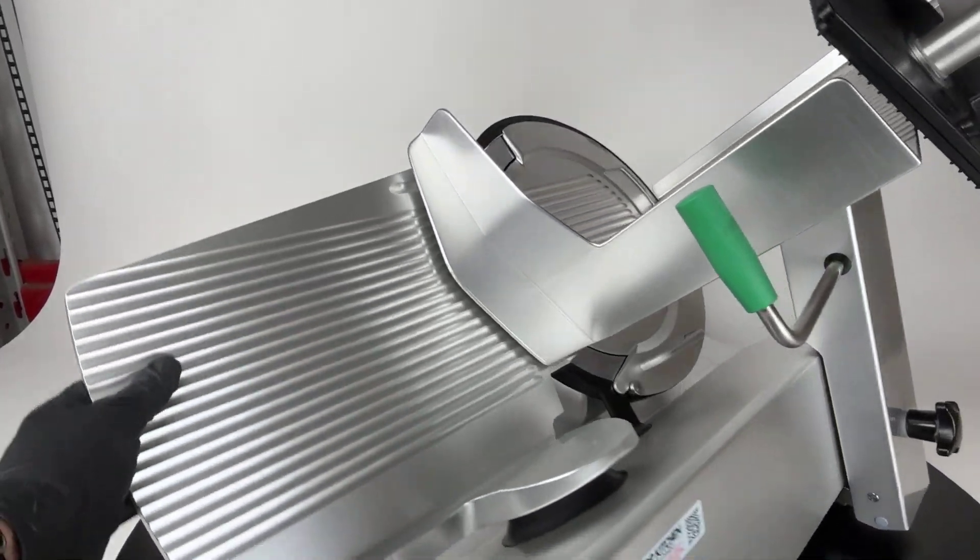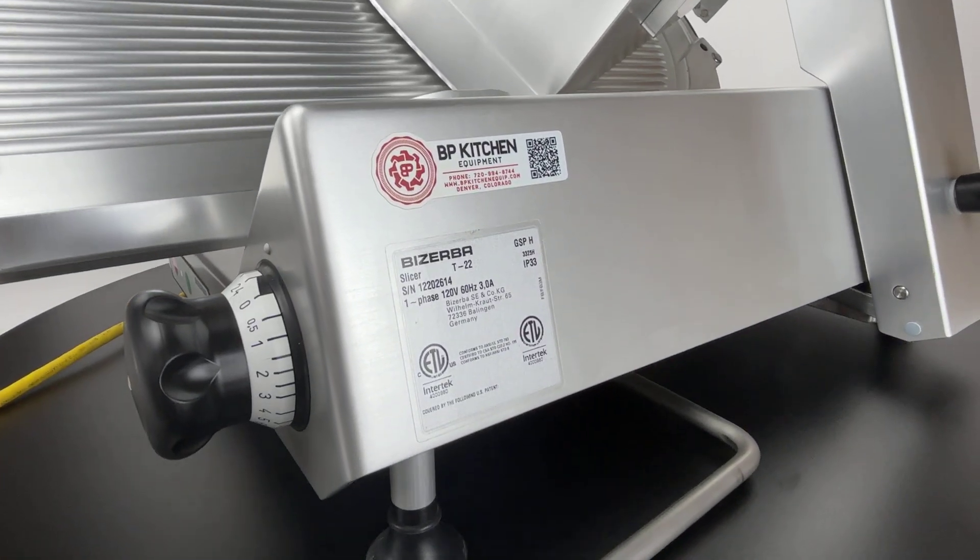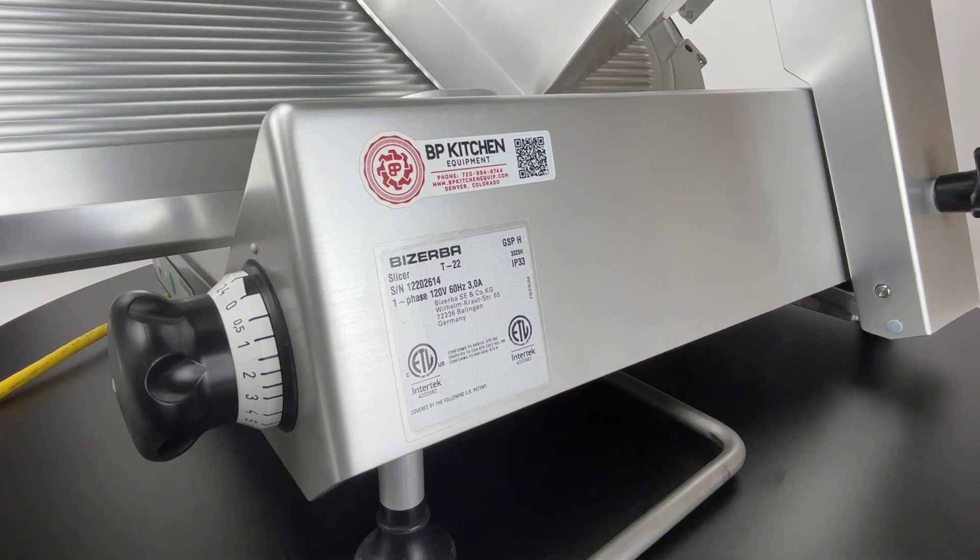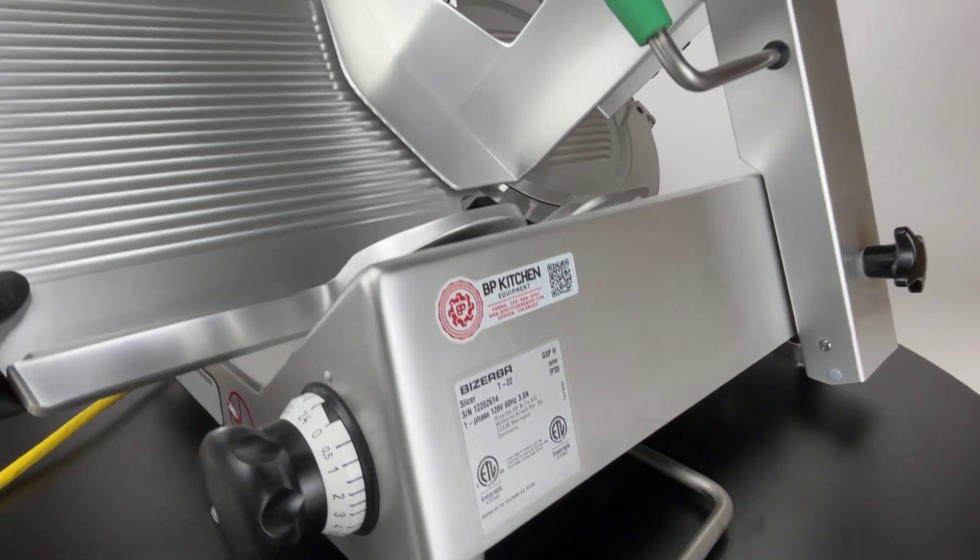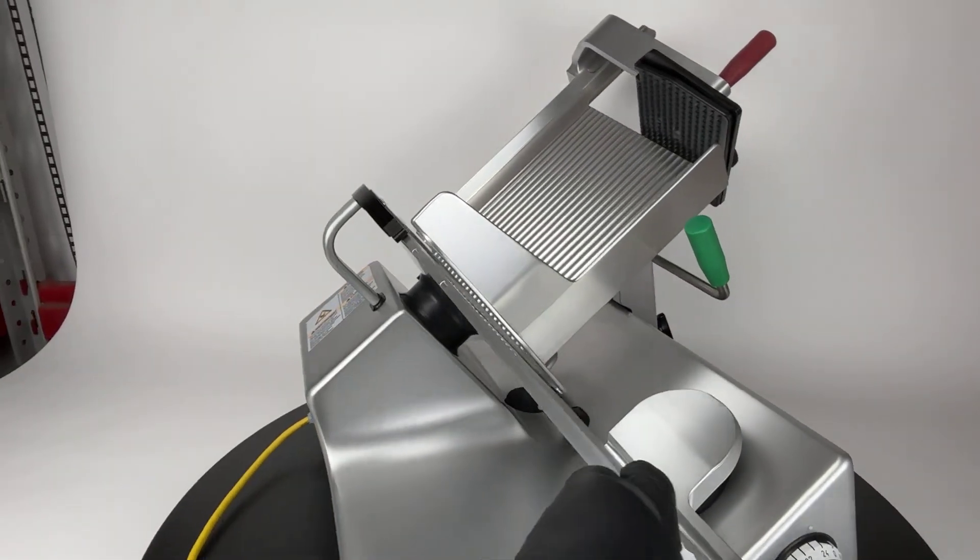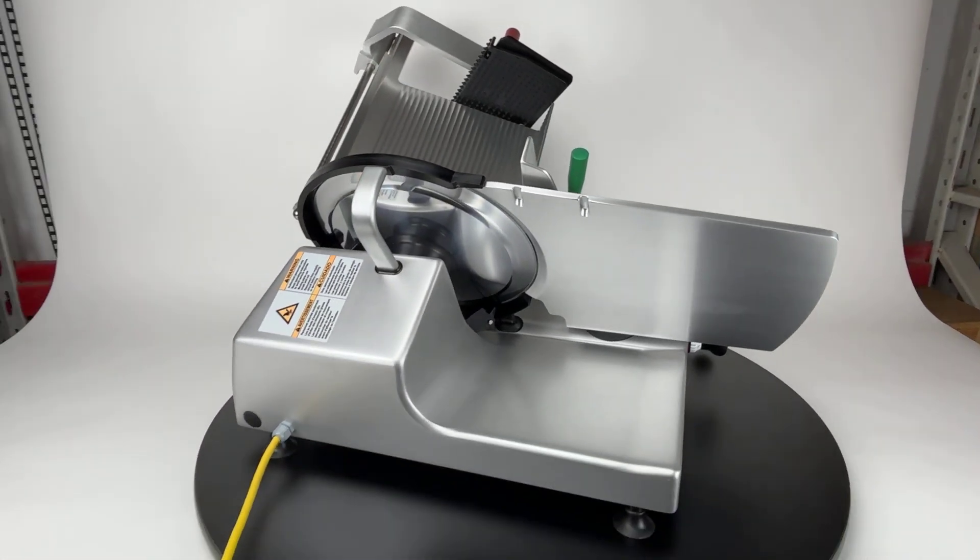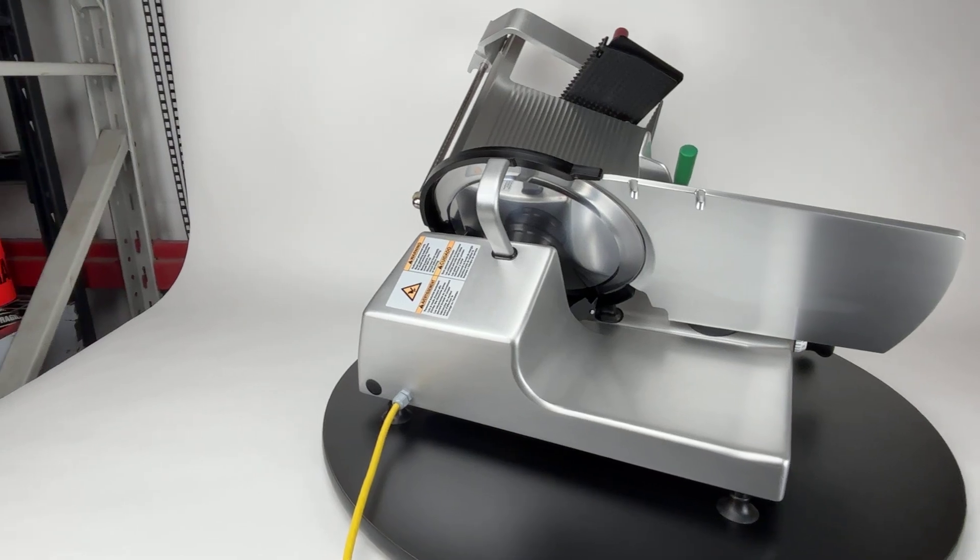All right, this is Brent Marv with BP Kitchen Equipment, and we have here a 2022 Berkel GSPH slicer. In this video, we're going to be going over the cosmetic condition of the slicer only.